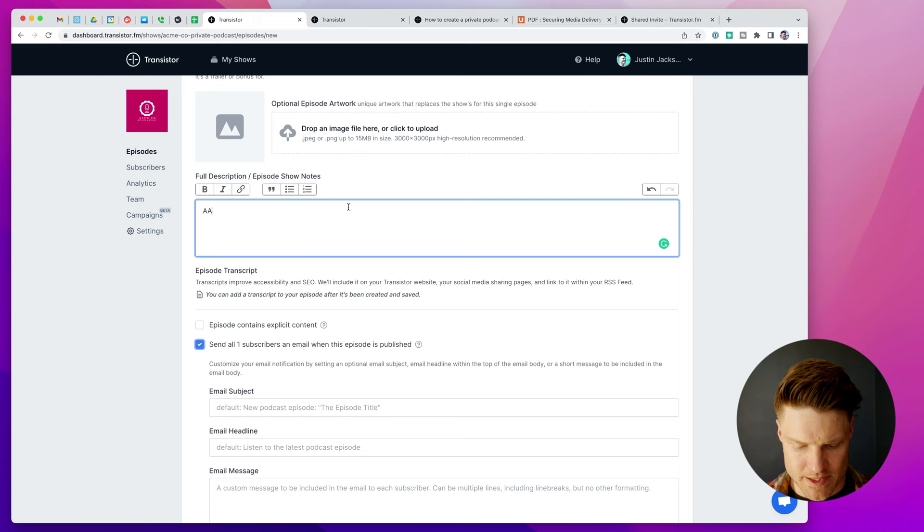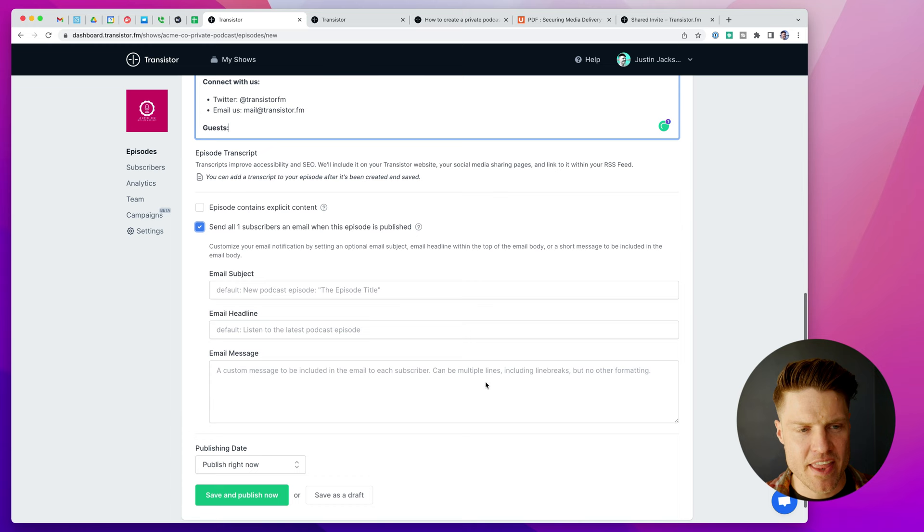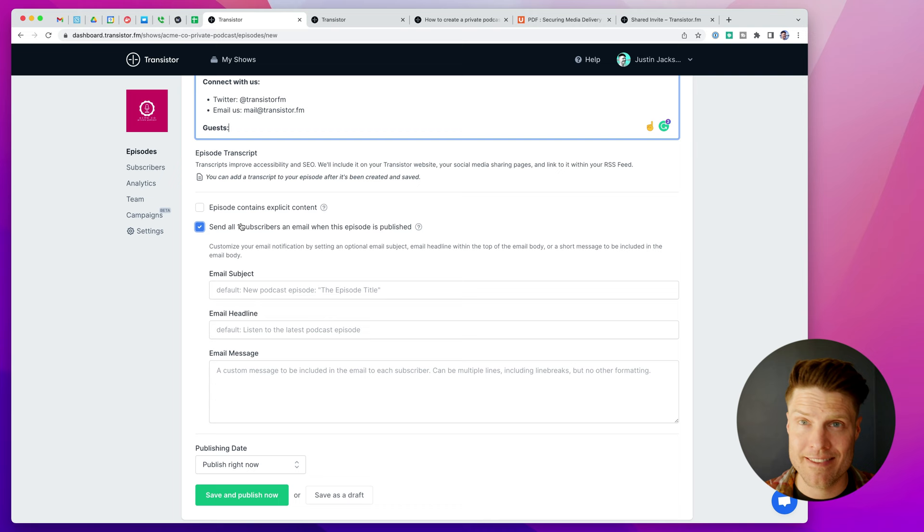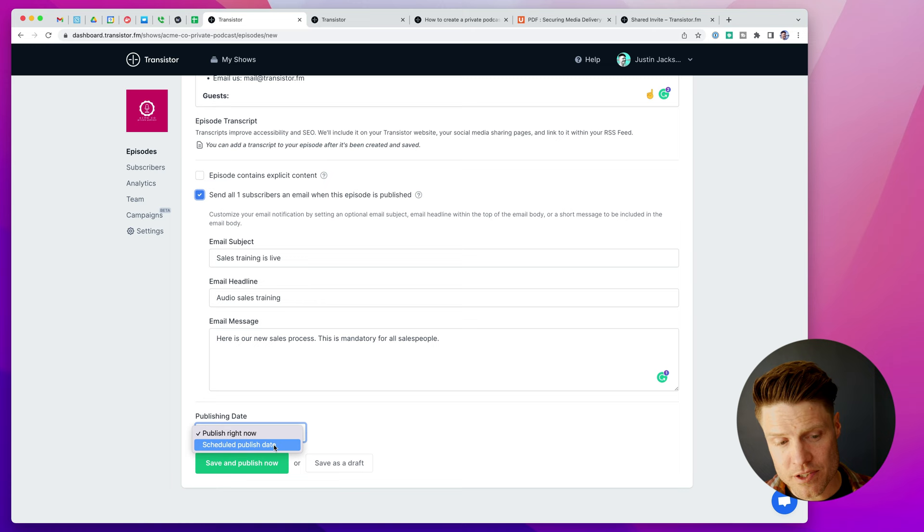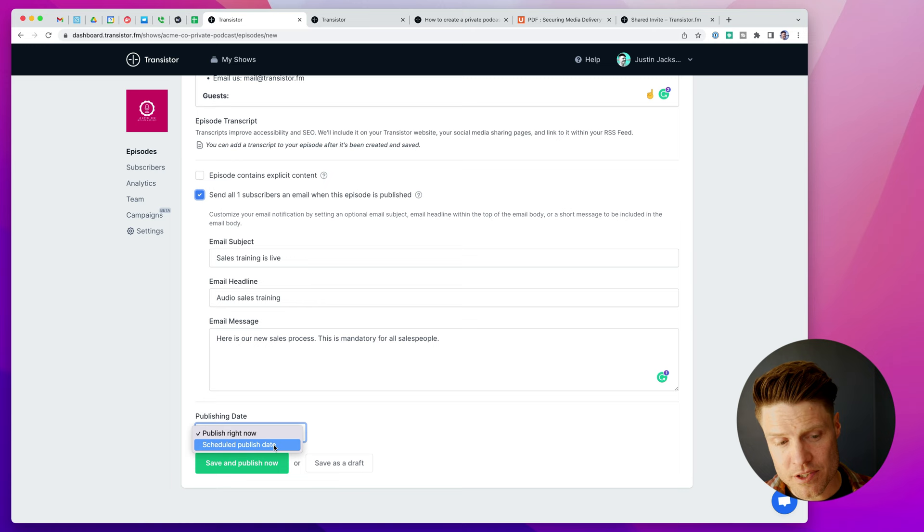I can select episode 2. Here is our intro to our sales process. Again, I can add longer show notes here, more description. And then I can also choose to send all my subscribers an email notifying them about this episode. Here is our new sales process. This is mandatory for all salespeople. Once my episode is ready, if I wanted to, I could schedule this for a future date and select that from a calendar. Or I can choose to publish it right now, which is what I'll do.